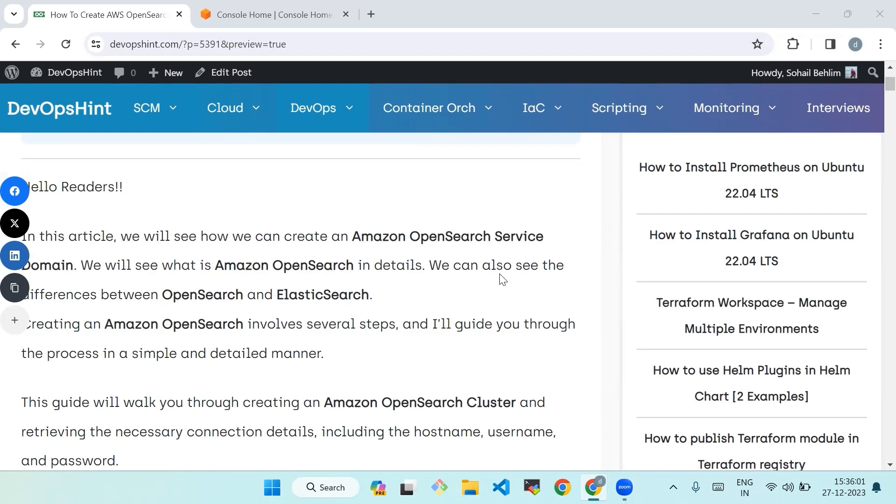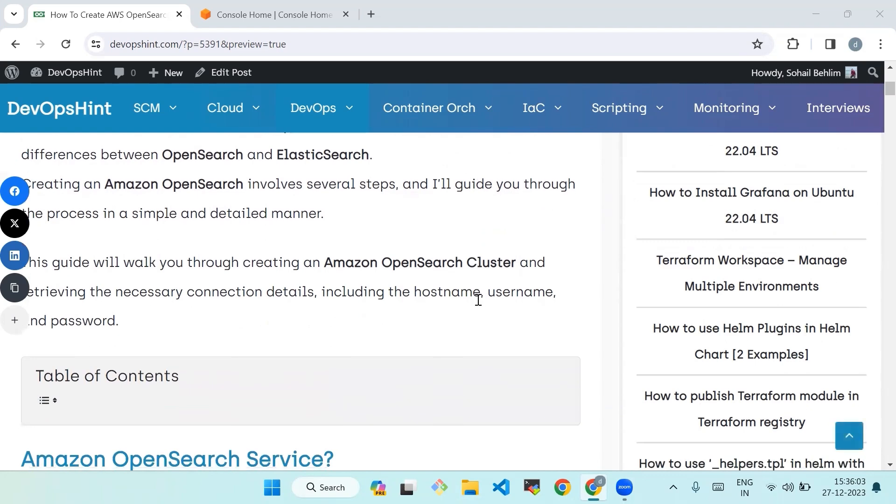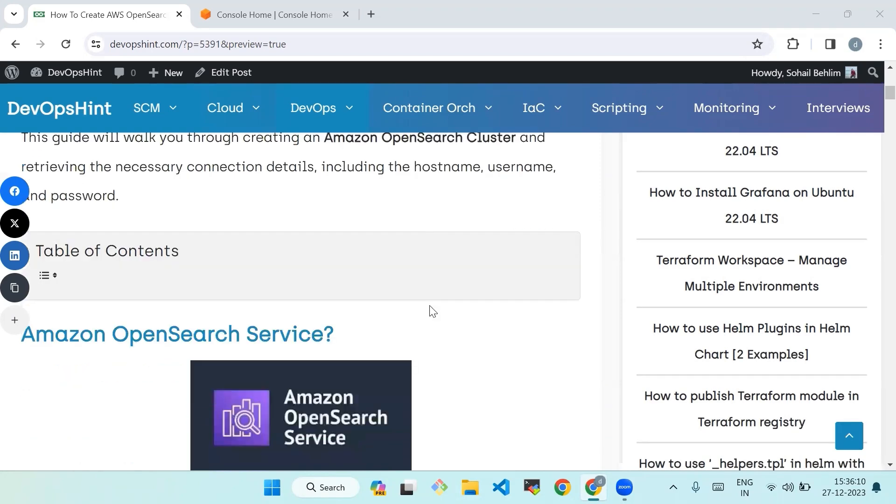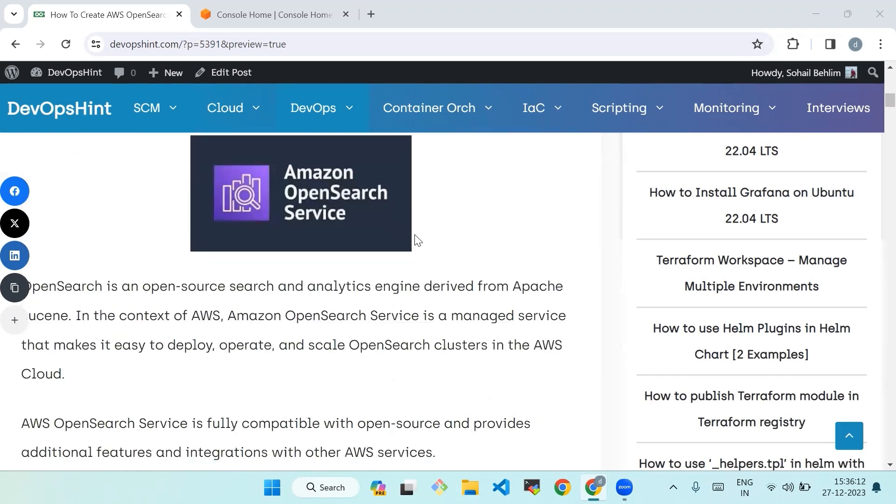This guide will walk you through creating an Amazon OpenSearch cluster and retrieving the necessary connection details including the hostname, username, and password. So first we will see what is Amazon OpenSearch service.